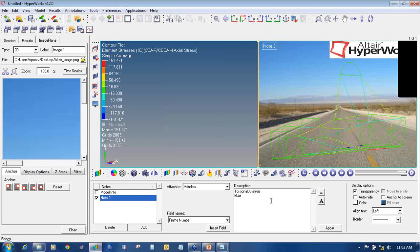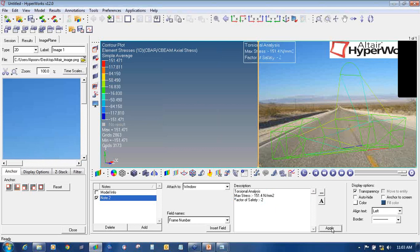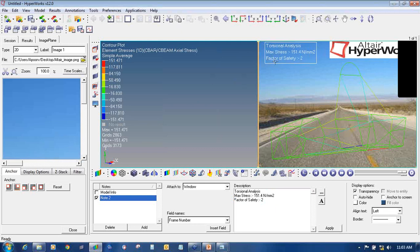You can also add notes directly in the HyperView GUI. Go to Nodes, click Add, untick Anchor to Screen so you can move the node, and write notes such as 'This is the result for torsional analysis — maximum stress is 151.4 Newton per mm² — factor of safety is approximately 2 for steel.' Then click Apply.